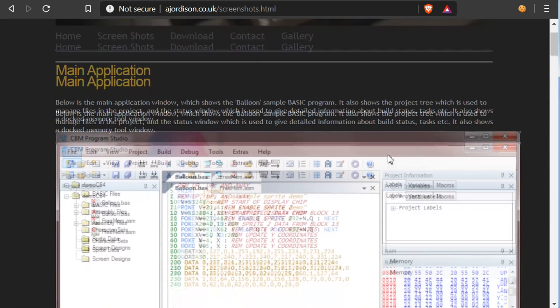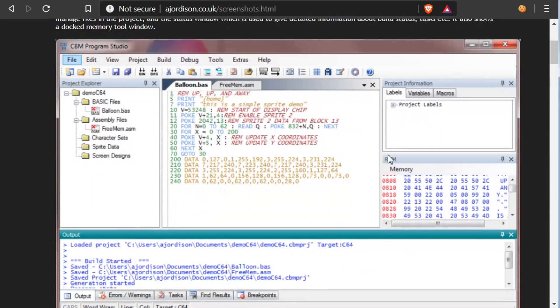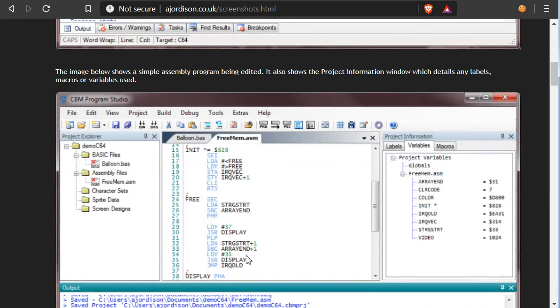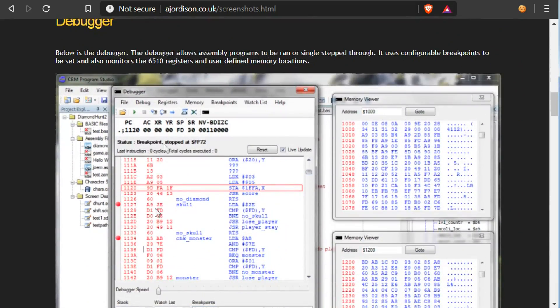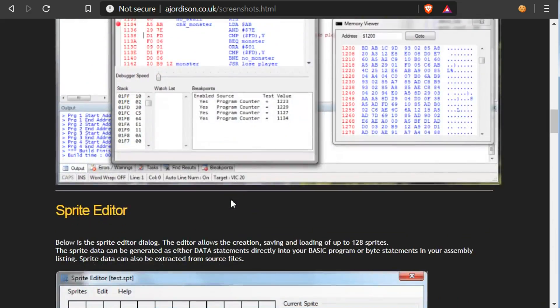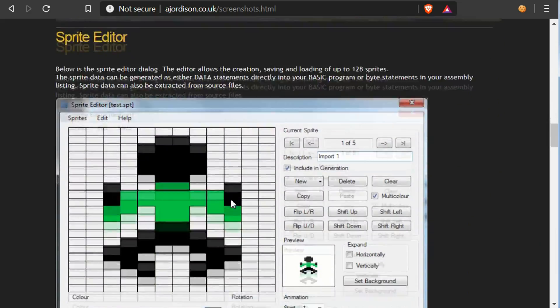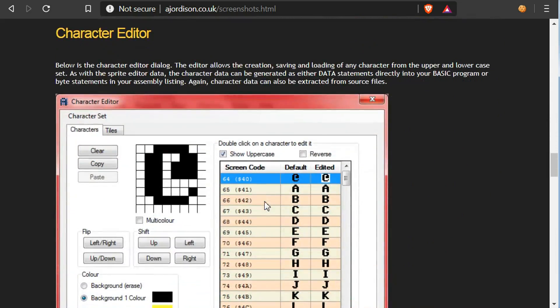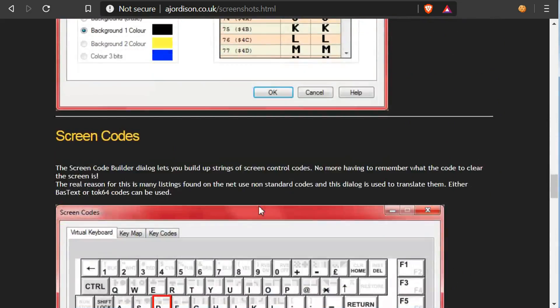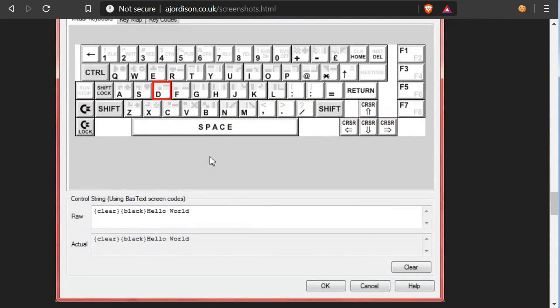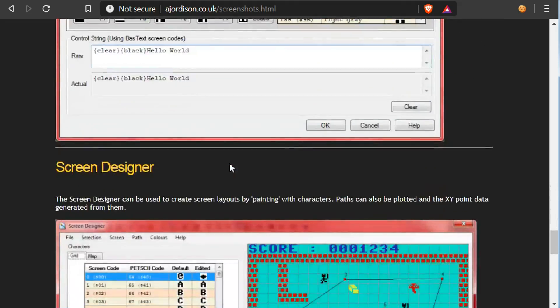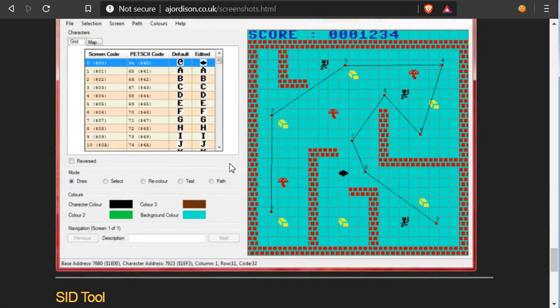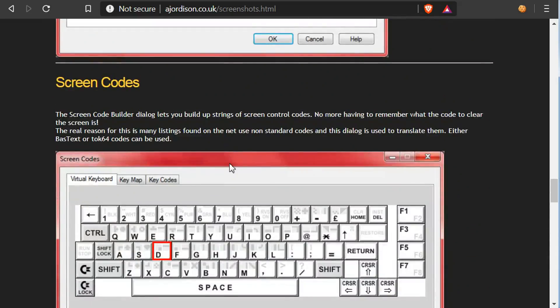You can see some of the screenshots here, you can run basic programs, you can run assembly and it's got some kind of debugger, we'll get back to that. And you see we've got like sprite editor, character editors and various other features we'll get back to.